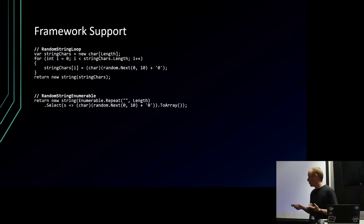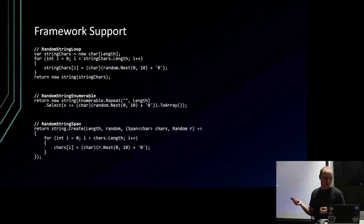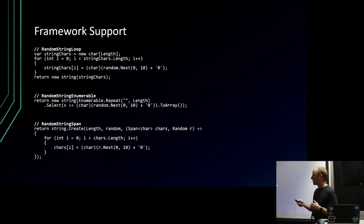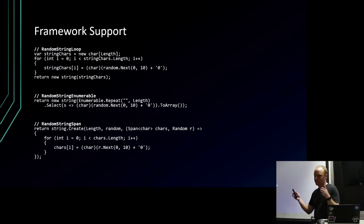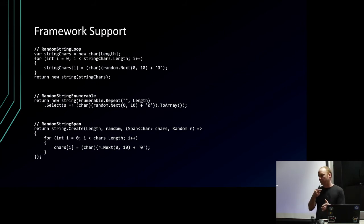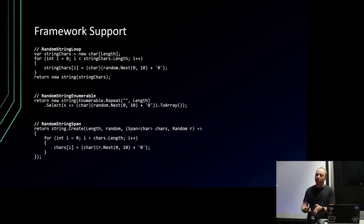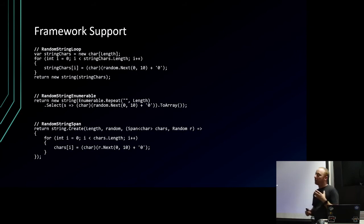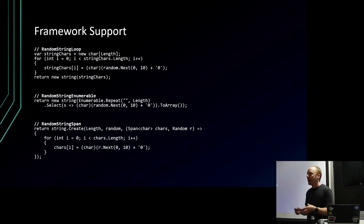One of the cool things span does, or they've done in the framework, is they've added a new static method to string called Create. What this does is it lets you pass in a length. .NET will then pre-allocate that memory for that string of that length, and it will pass you a span that is writable that lets you write to that memory. Inside this delegate, you can write to that string's memory. After that delegate exits, you can't anymore because strings are back to being immutable.